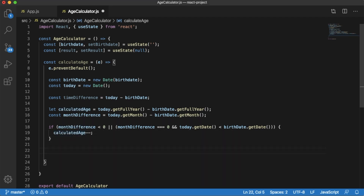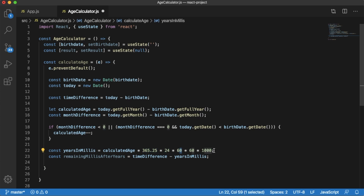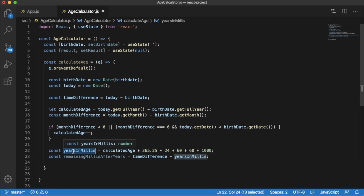Next, let's add code to get the years in milliseconds. The variable yearsInMillis stores the calculatedAge multiplied by the number of days, hours, minutes, seconds, and milliseconds. The remainingMillisAfterYears variable then stores the extra milliseconds by subtracting yearsInMillis from the earlier timeDifference variable.